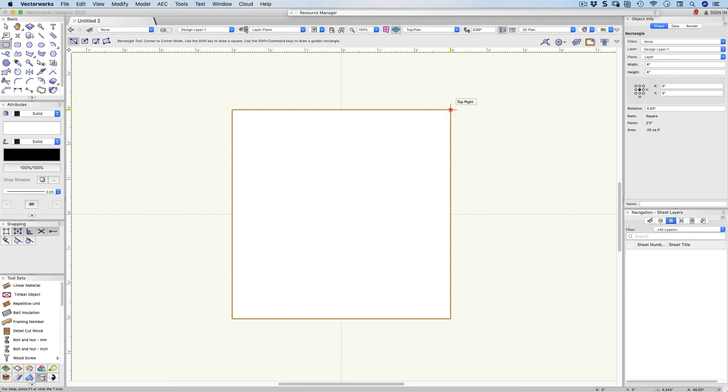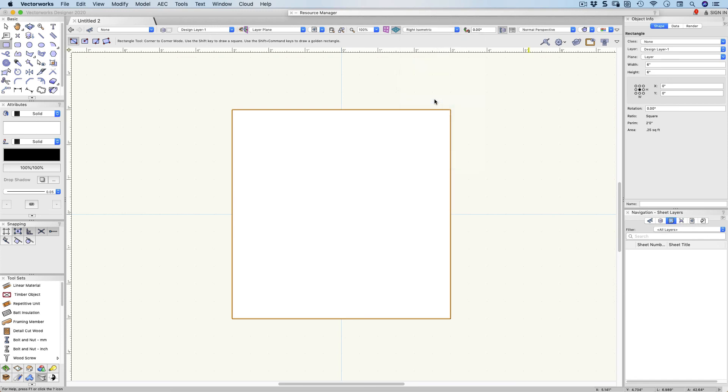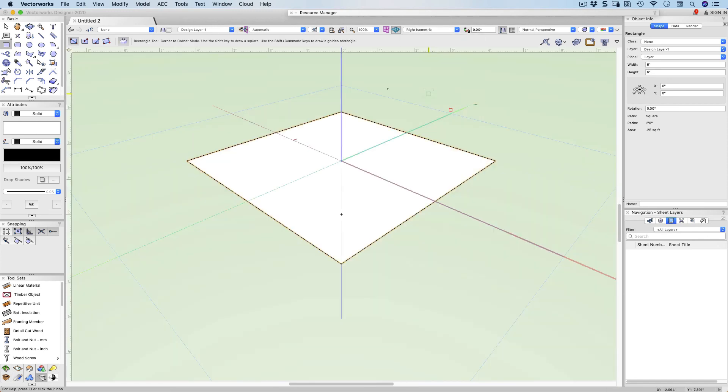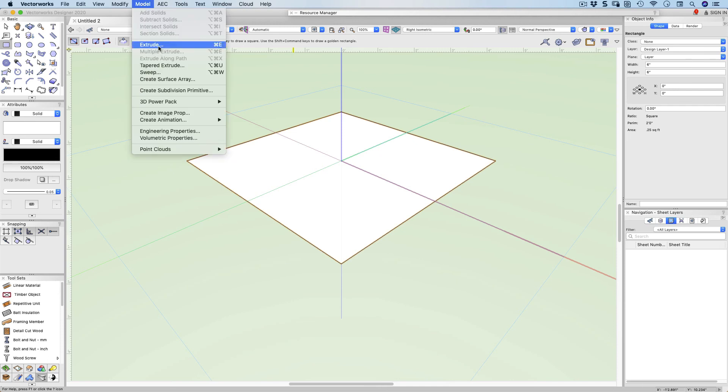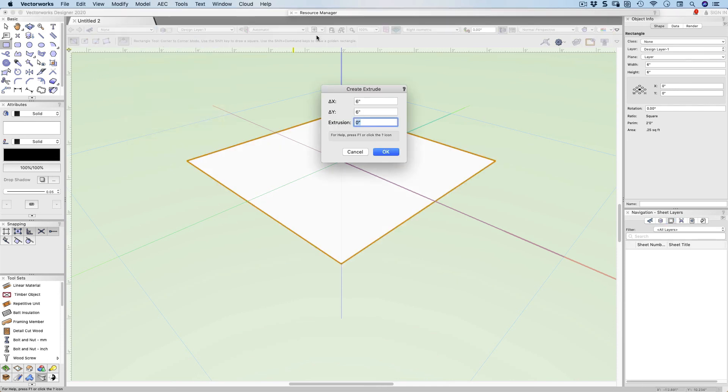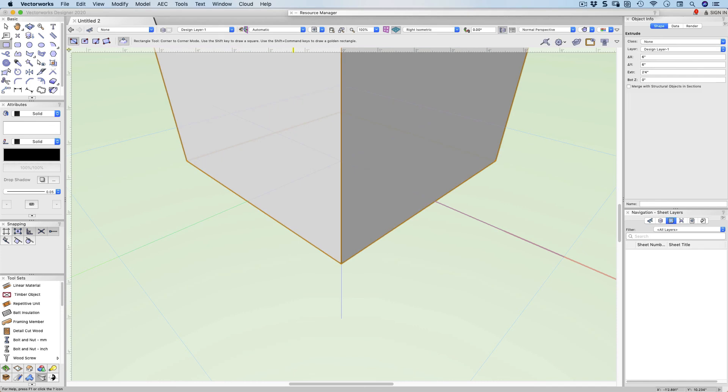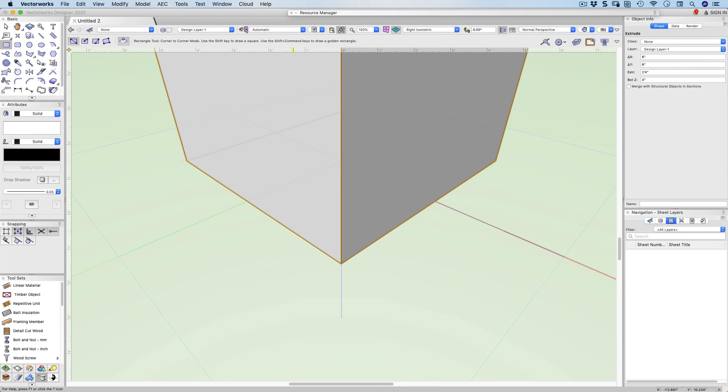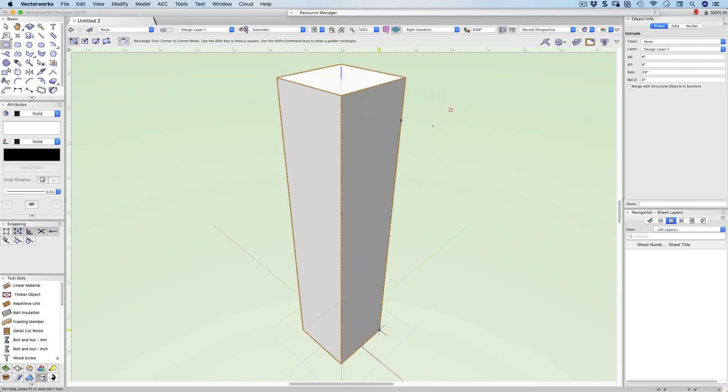Let's change to a 3D view. Let's go to a right isometric view. There it is. Now I'm going to extrude that. Model on the menu bar, extrude, and this is going to be 28 inches. Let's just fit to objects. There's a button here for fit to objects. Now we can see the entire object.